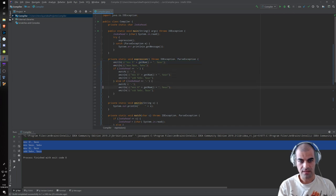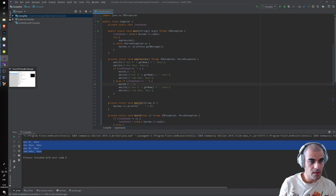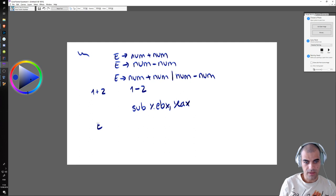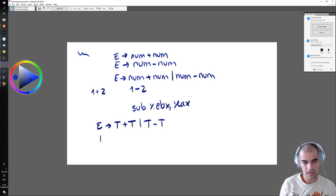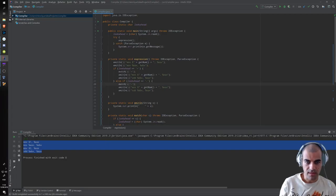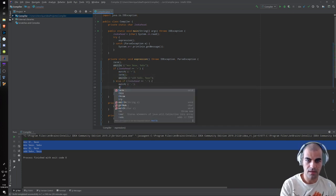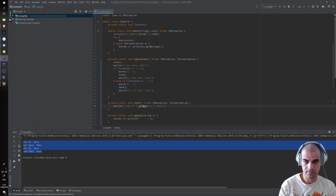We can extract the duplicated code into a non-terminal. We change the grammar: E is a term T, plus T, or T minus T, and T is a number. Because we're using a recursive descent parser, we just create a function for T. This becomes a 'term' method that handles getNumber. And in the expression method, we call 'term' in place of the duplicated getNumber calls.